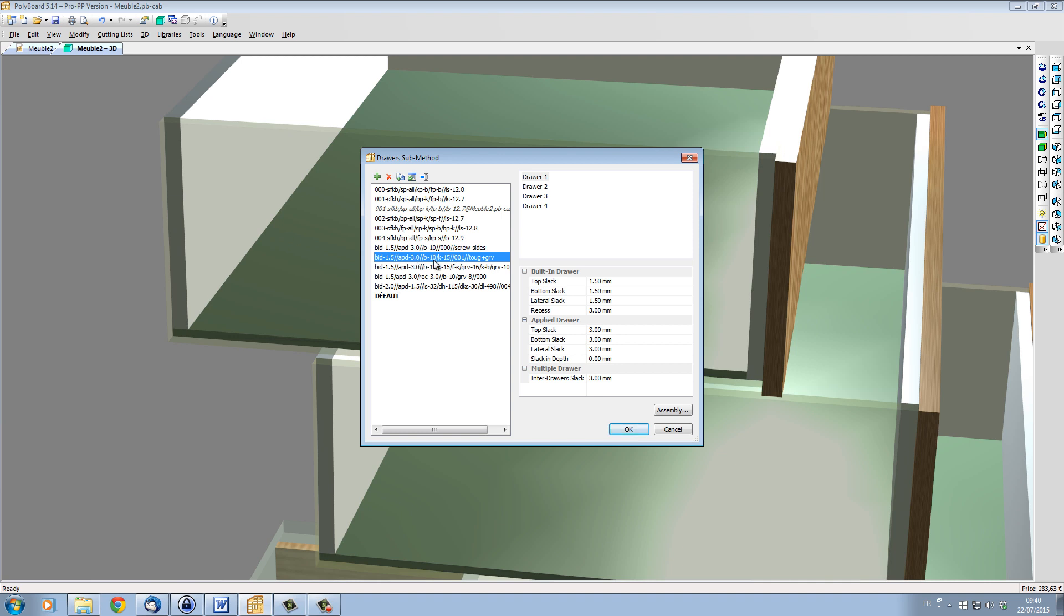B-10 means that the bottom is raised up 10mm. And K-15 means that the back is set back 15mm. And the 001 means that this style is based on the priorities in the 001 style. The text at the end is giving us a bit more information on how the drawer is assembled. So we have here tongue and groove.